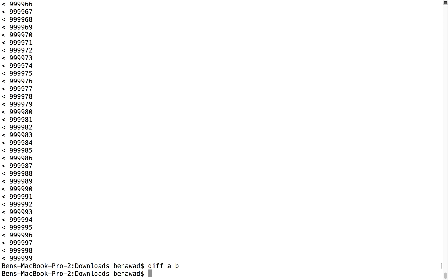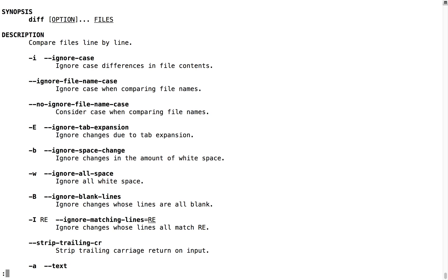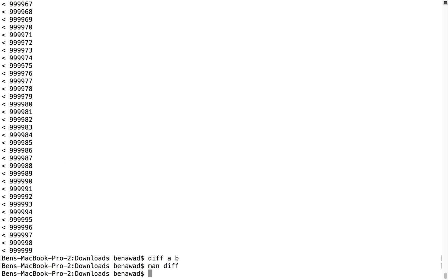And if they are the same, like a and b, it prints nothing and you know they're the same. So that can be helpful when testing the outputs of your programs. Now if we just do the man page for diff, there's a lot of different flags. I'm not going to go through all of them, but take a look if you need to ignore case or skip new lines — there are several other things you can do to diff two files, which can be very helpful. So take a look at that if you want to do more in-depth diffing.